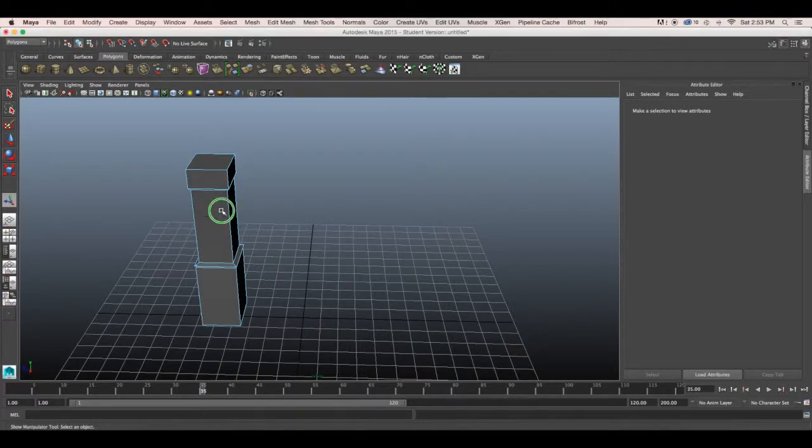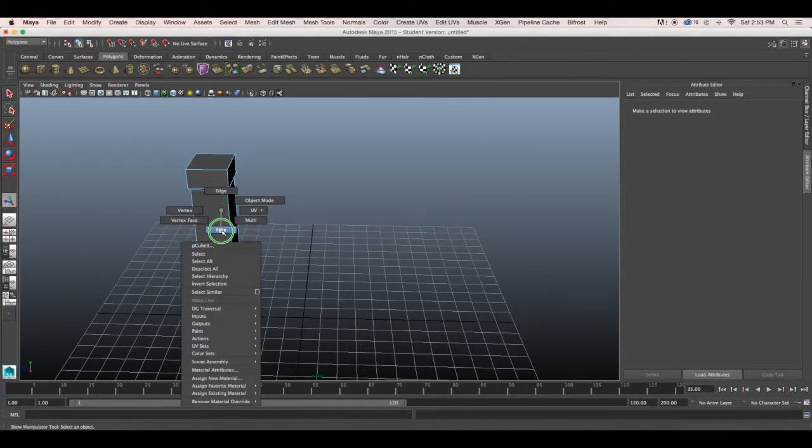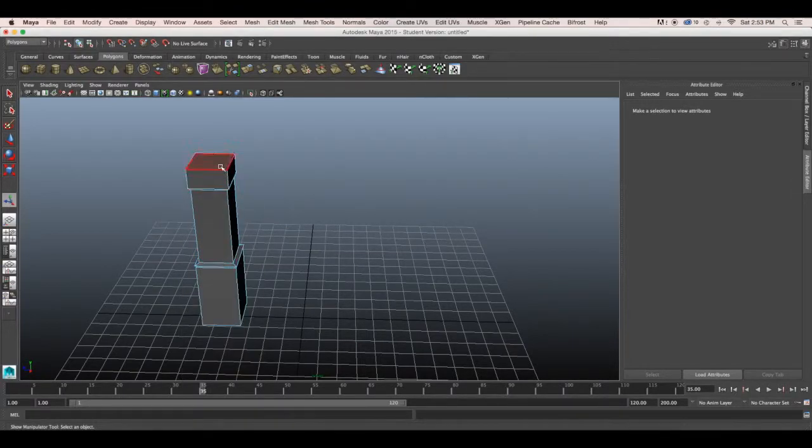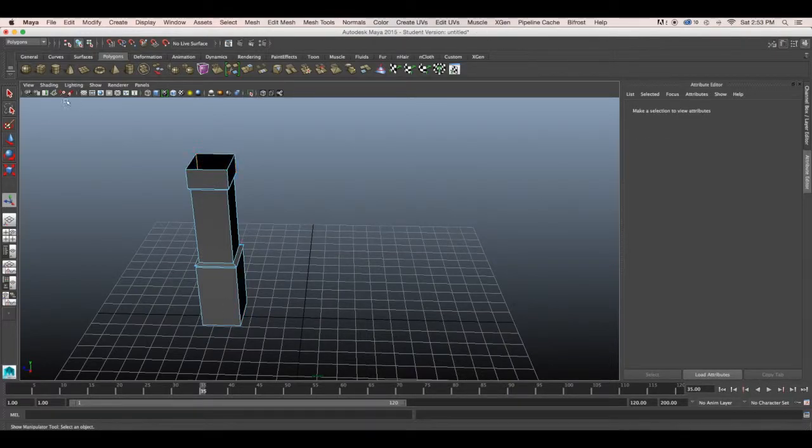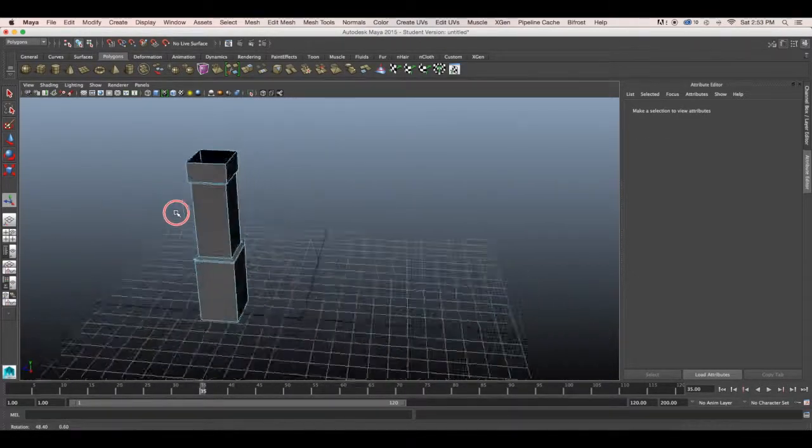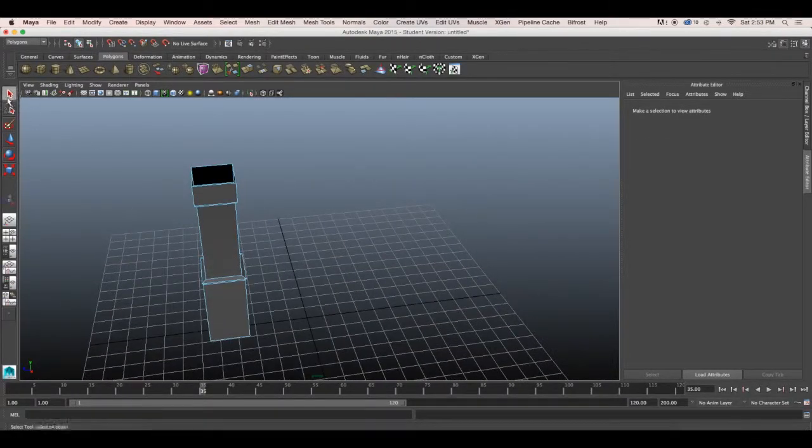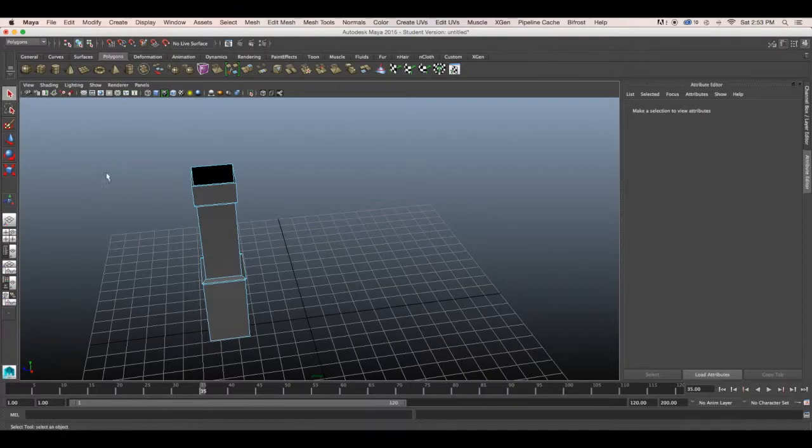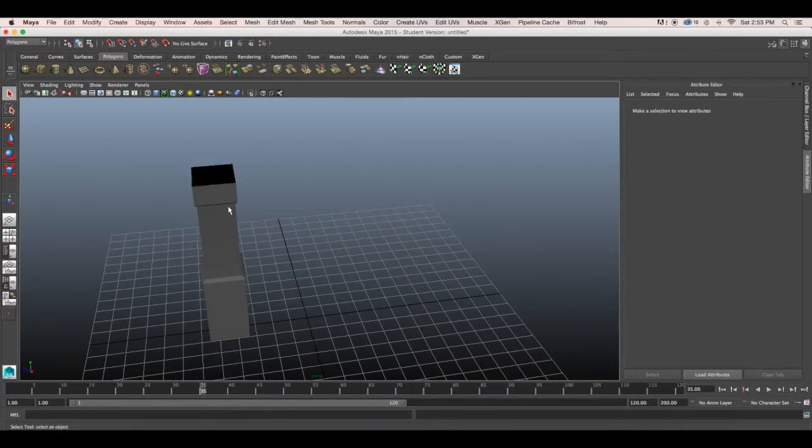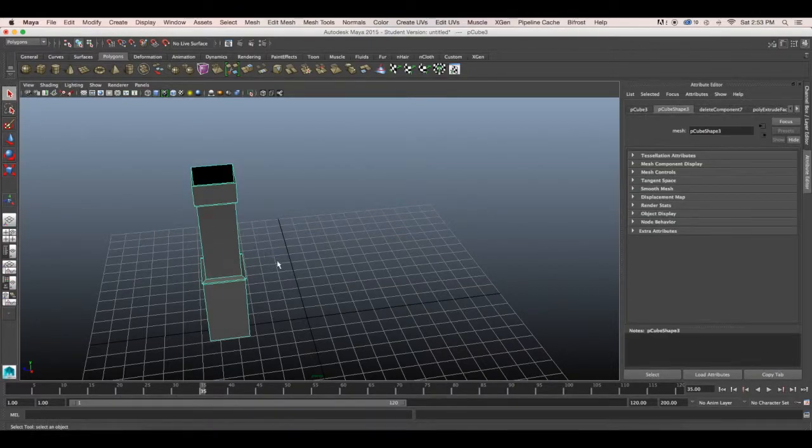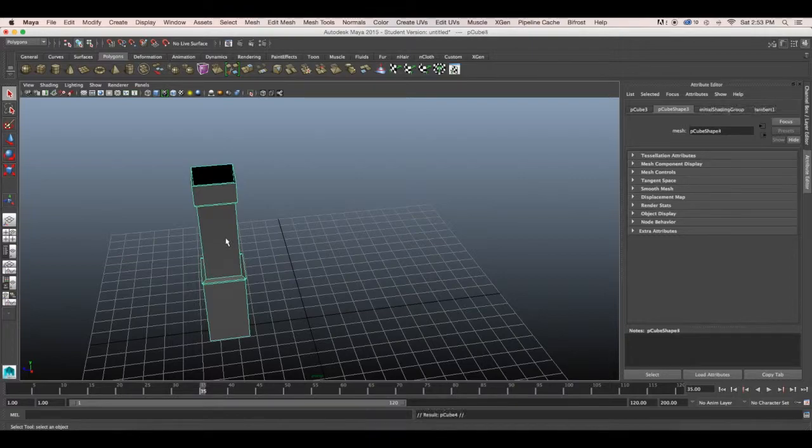First we'll go into our face menu and delete the top face of the pillar. Then we'll want to go back in object mode and hit command D to duplicate our pillar.